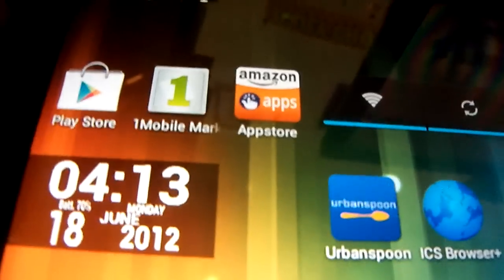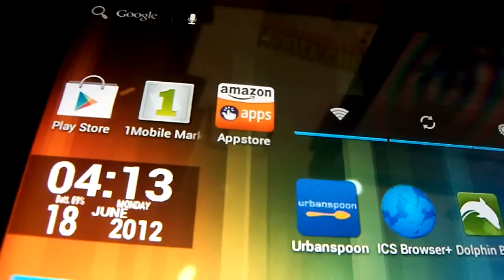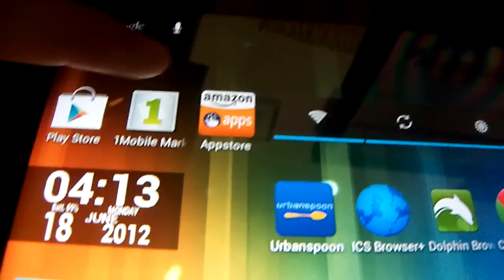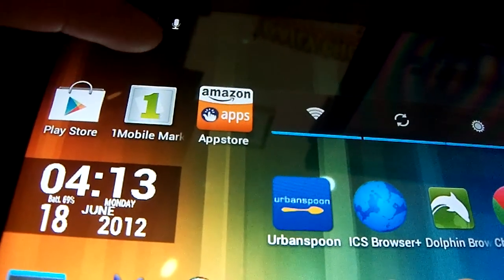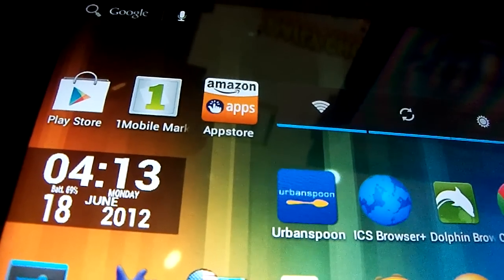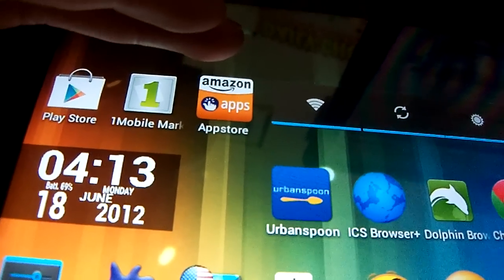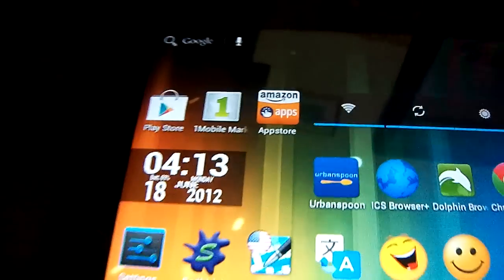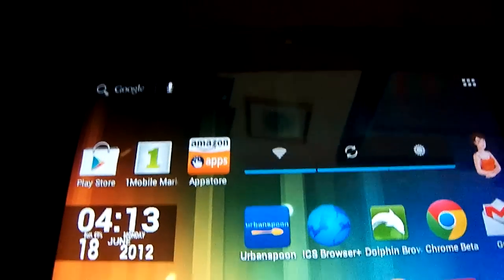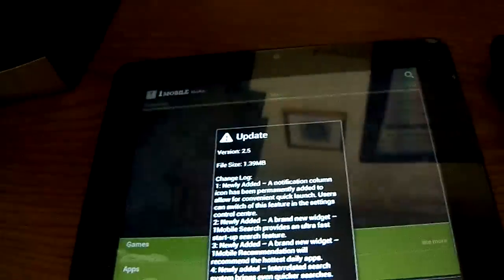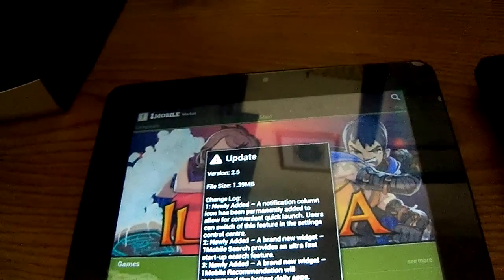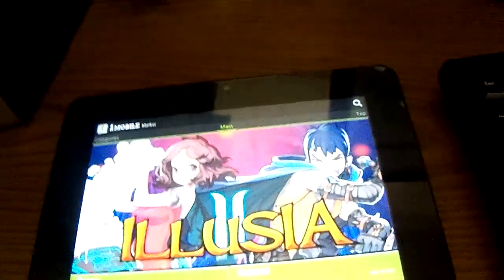So how you get around that is get more app markets or app stores. So I downloaded two. I have the One Mobile Market and the Amazon App Store, which is more known. So the One Mobile Market actually has more than you think. I think it actually has as much as the Amazon App Store.